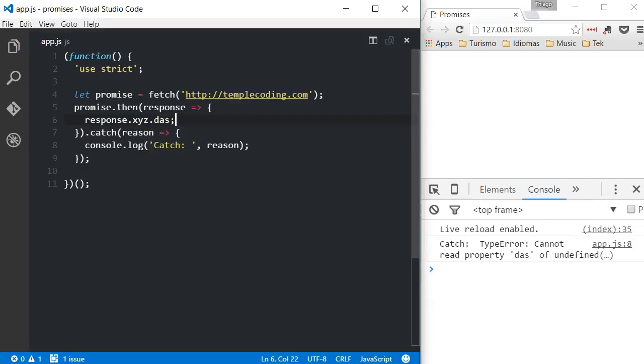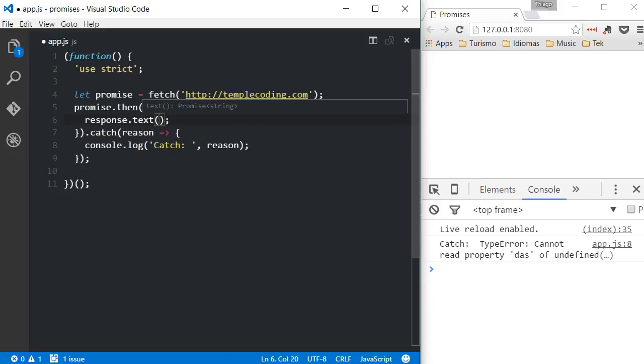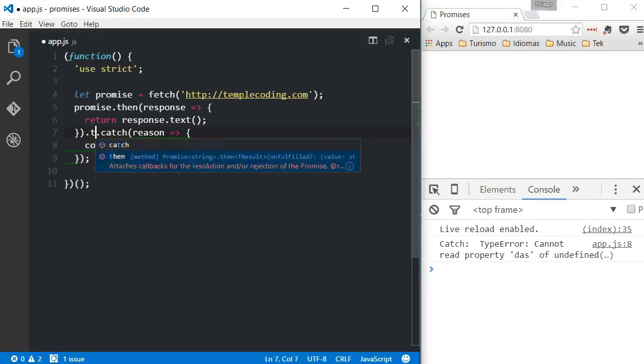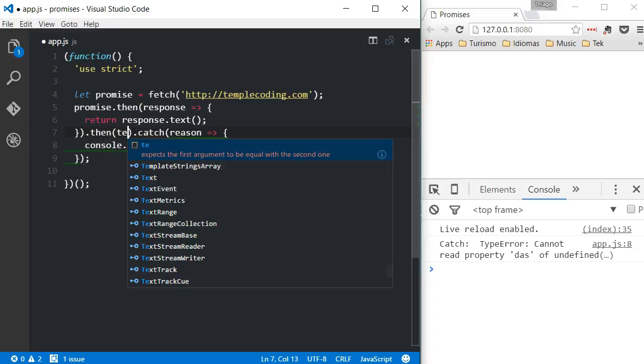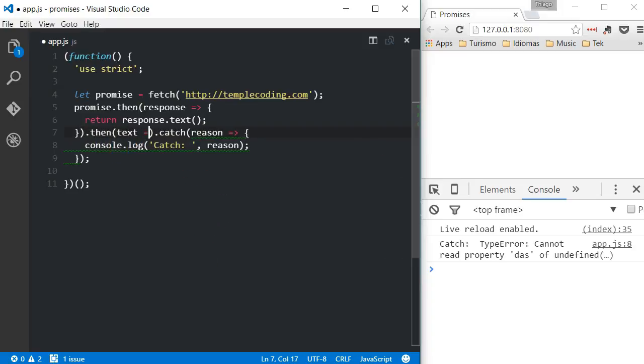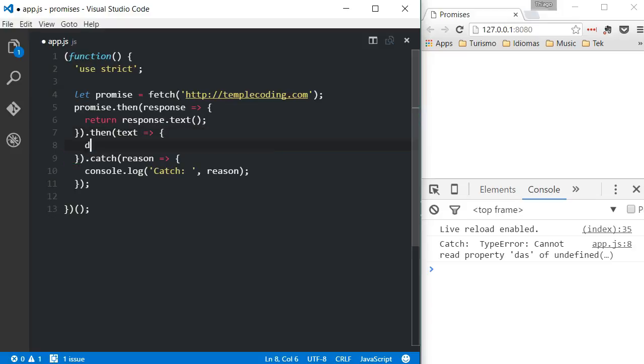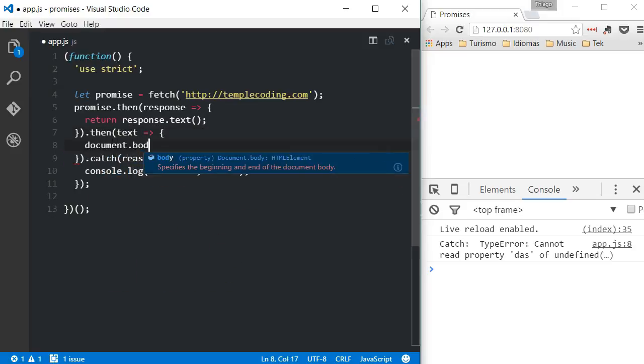One thing that we can do with promises is chain them. Just as an example, again with the fetch API, the response object has a text method that will return the text of the request made. The text method also returns a promise, so we can chain another call to a then method that will receive the value of this second promise. In this case, it will be the text from the AJAX call.